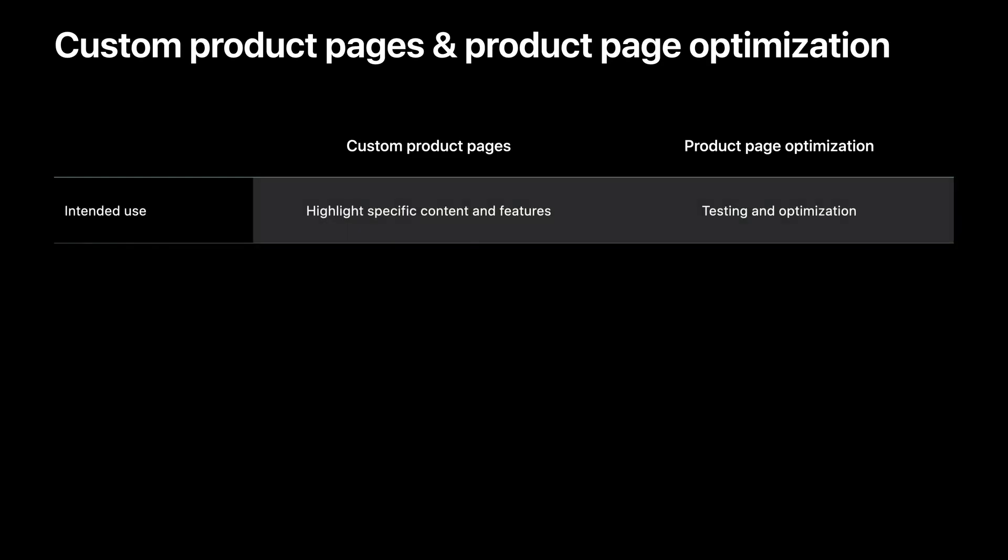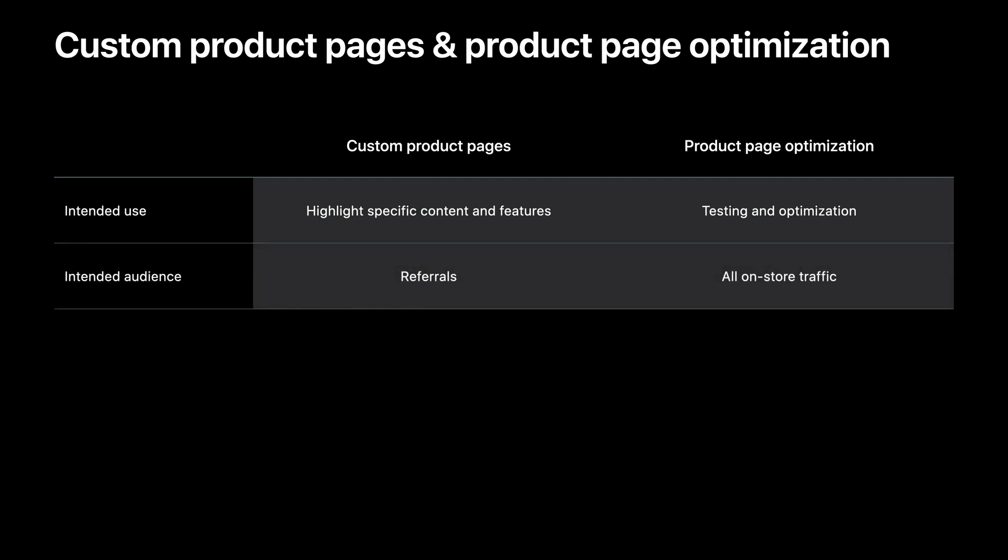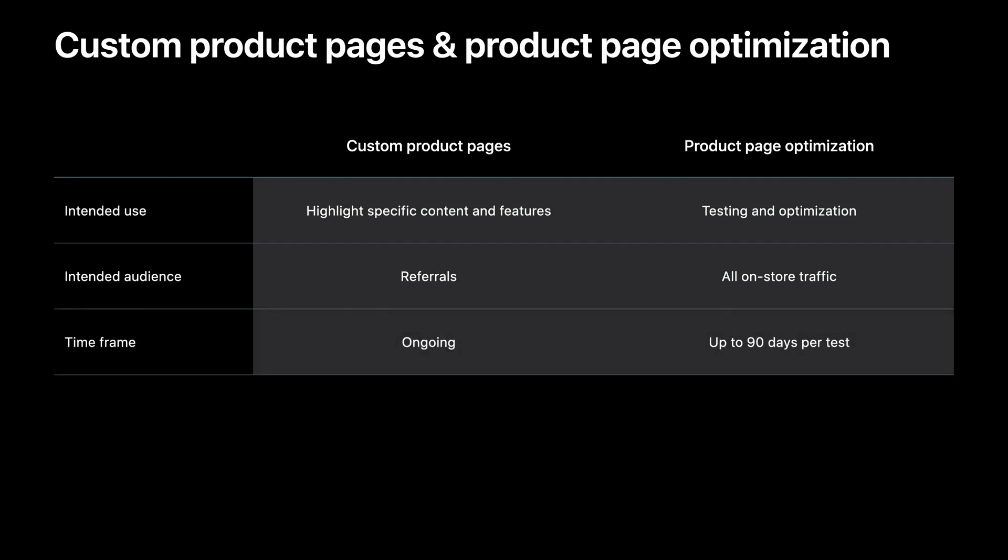As discussed, custom product pages are intended to highlight specific content and features. Product page optimization is aimed at improving your overall product page conversion in a controlled environment. The intended audience for custom product pages is referral traffic that you send to each custom page. While with product page optimization, anyone who sees your page on the App Store across search, browse, and more are eligible to see a treatment version of your default product page. In cases where you have both features live, referral audiences who are directed to a custom product page will land on that page and not part of the product page optimization test. Custom product pages don't have a limited timeframe, which makes them great for ongoing campaigns, whereas product page optimization tests last for up to 90 days.